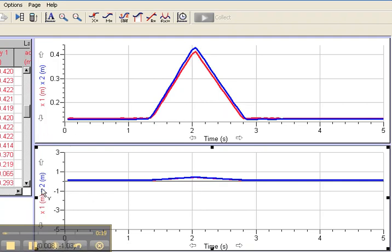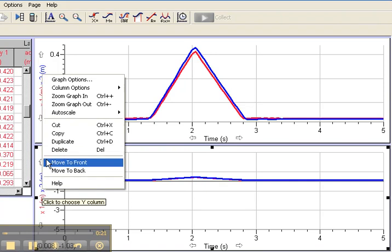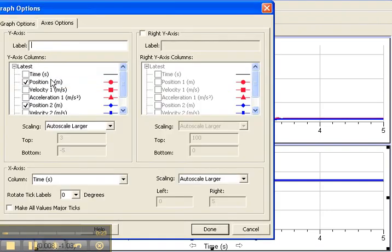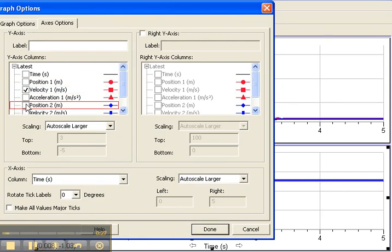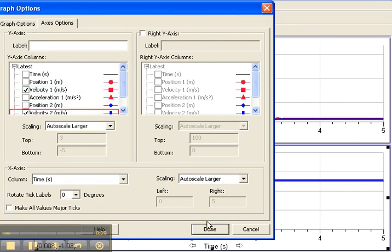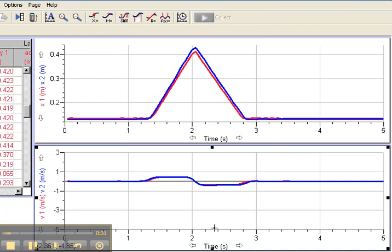So I'll right-click on the vertical axis and go to graph options. Then I want to unclick position 1, click on velocity 1, unclick position 2, and go to velocity 2. Then click the done button.